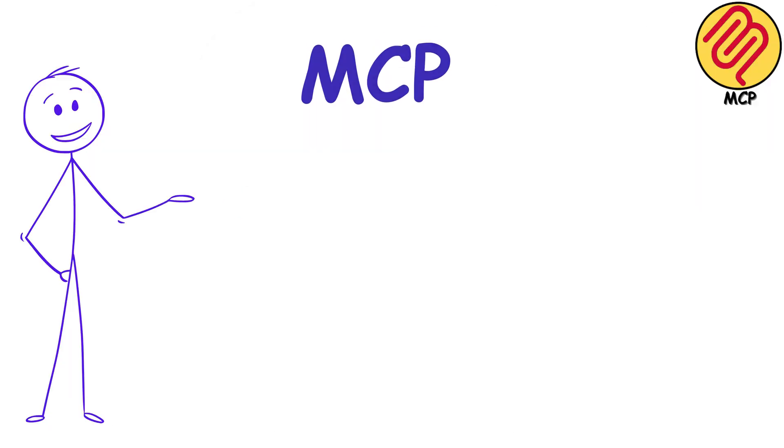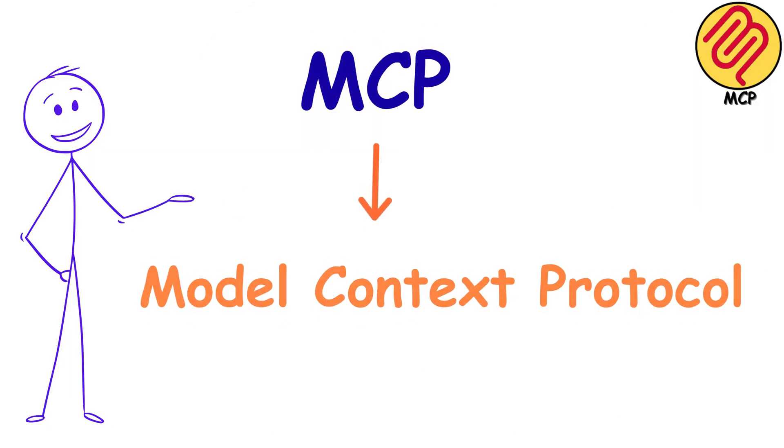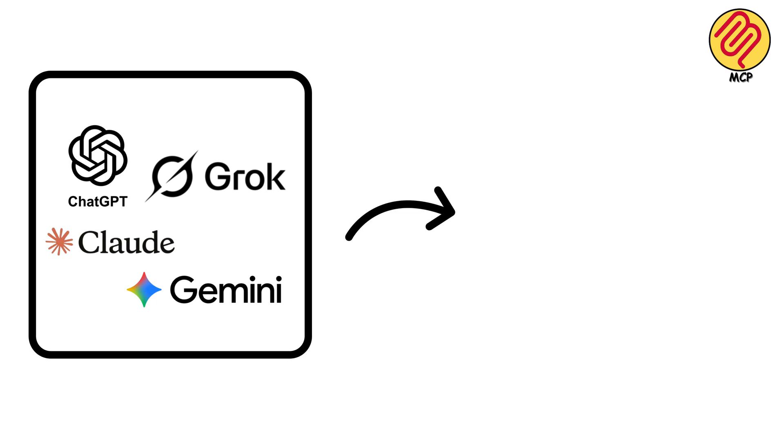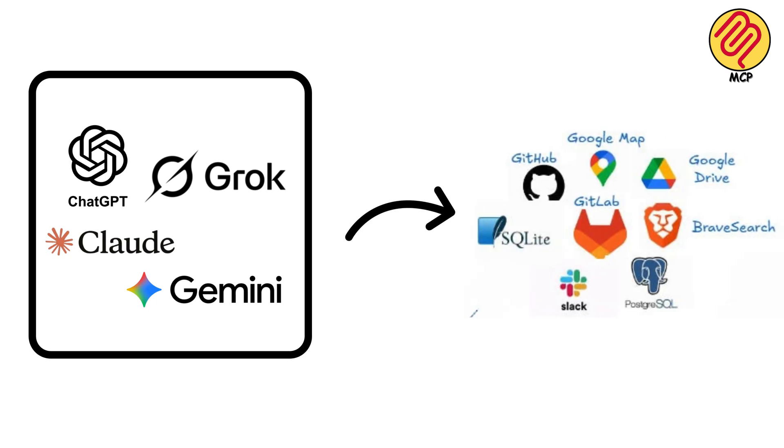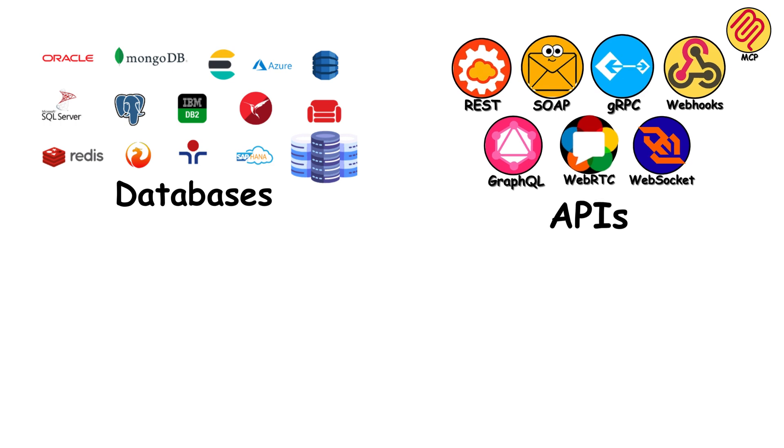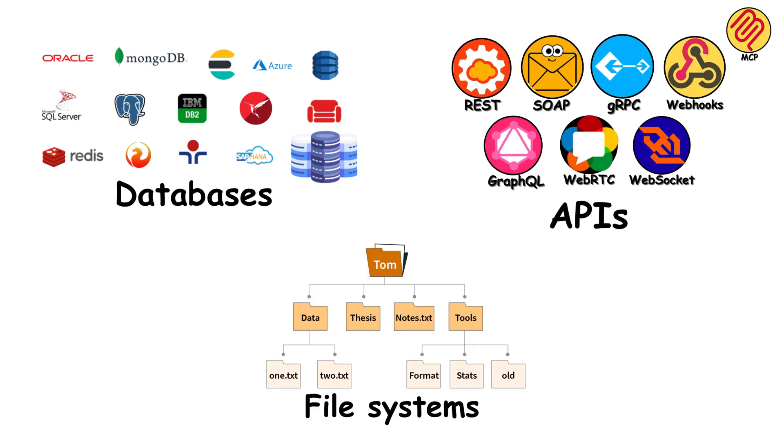MCP Server, or Model Context Protocol, is a standardized way for AI models to connect to external data sources and tools, like databases, APIs, or file systems.